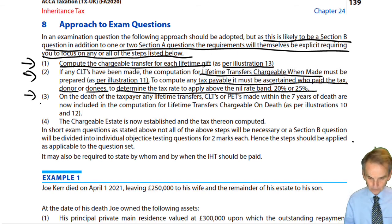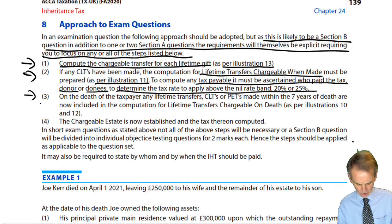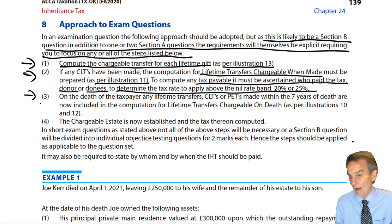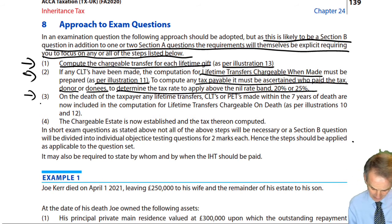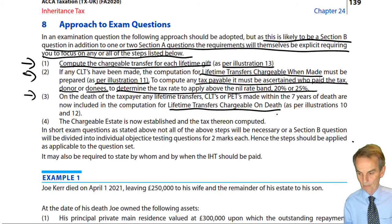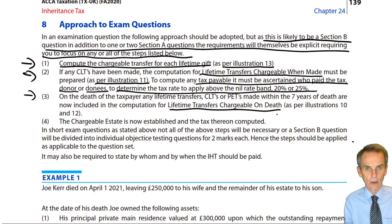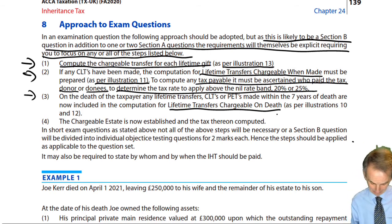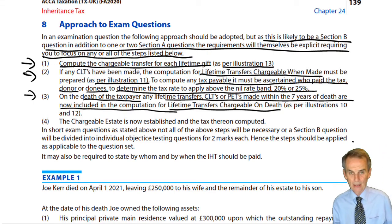Once you've dealt with the lifetime tax payable and established the gross amount of the chargeable transfer, we can then turn our attention to — which will inevitably have happened in any section B question — the death of the taxpayer. That means we look firstly, before dealing with the chargeable estate, at those lifetime transfers that are chargeable on death. On the death of the taxpayer, any lifetime transfers — CLTs or PETs — made within the seven years of death are now included in the computation, and we have to compute the tax.